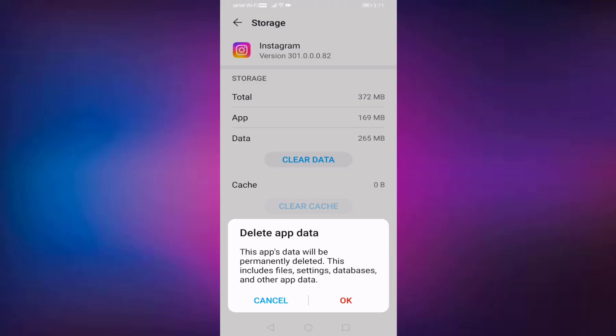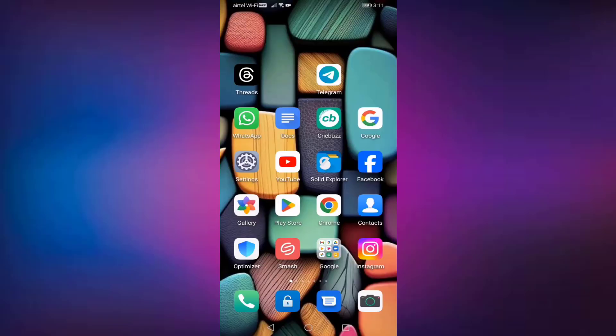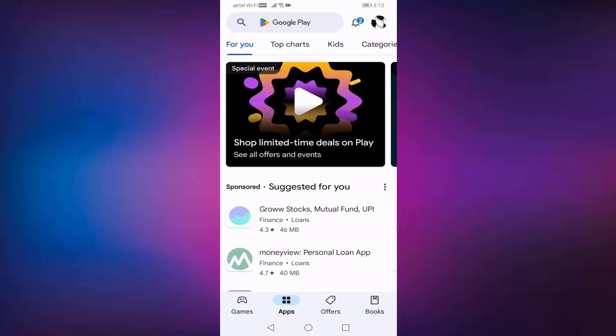Then click on OK. After that, go back. Open Google Play Store, search your Instagram.